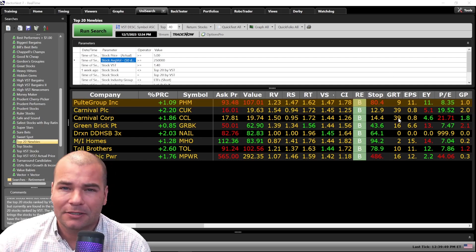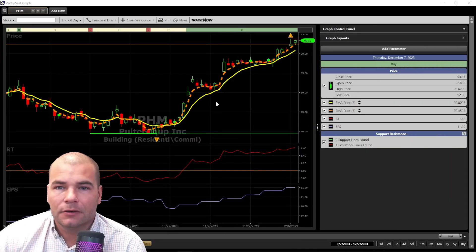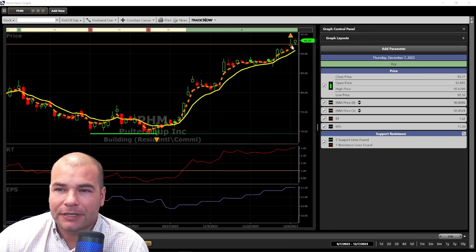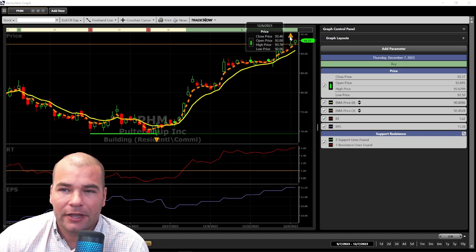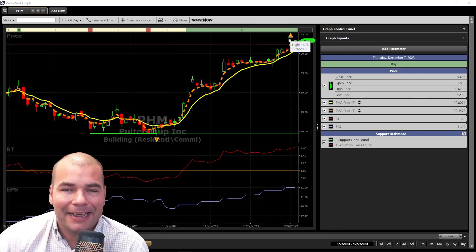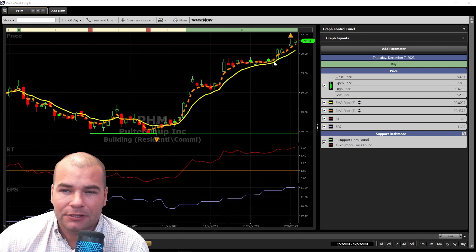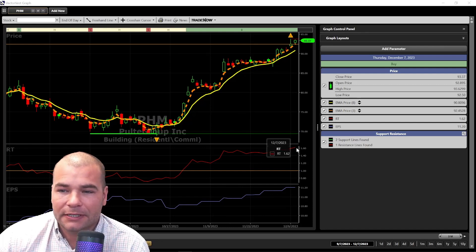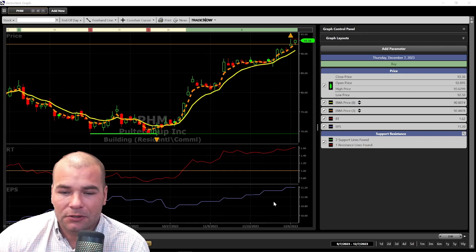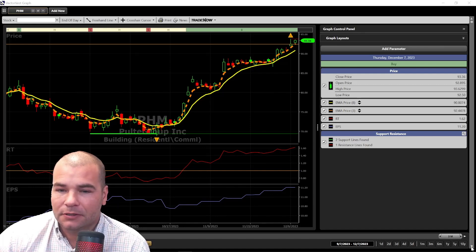Let's jump into the charts and see what the graphs are telling us. First on the list is Pulte. We can see it hit a new high as of yesterday, the high coming in at $93.78. I'd like to see price action take that out before entering, just to make sure momentum continues to the upside. The three and eight day exponential moving averages are still in our favor. RT is still continuing to climb, getting above 1.6, and earnings per share also shows a steady rise over the last three months.